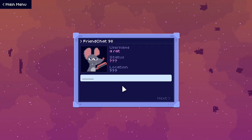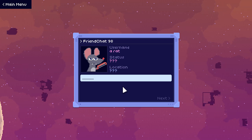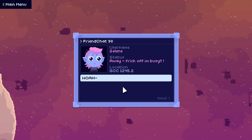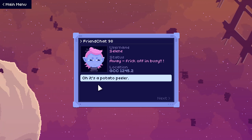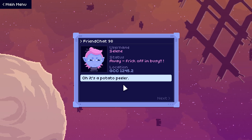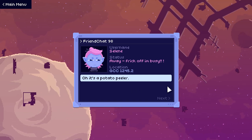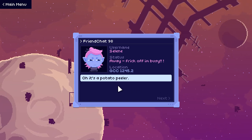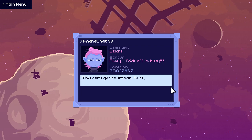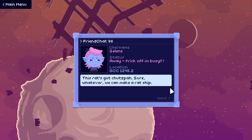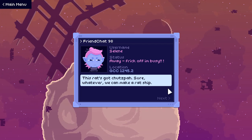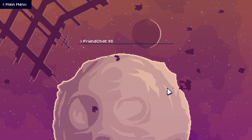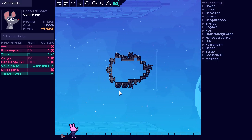What is it holding? Is that a... Whoa! Oh, it's a potato peeler. I was going to say it looks like a handheld potato peeler. This pixel art is very expressive. Oh, this rat's got chutzpah. All right, sure, whatever. We can make a rat ship. I love it. I love it very much.